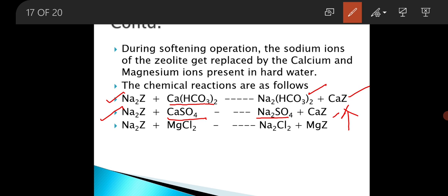And CaZ, that is the calcium zeolite or used zeolite. Third, similarly, when it reacts with MgCl2, it will produce Na2Cl2 and magnesium zeolite. So CaZ and MgZ are the calcium and magnesium zeolites.